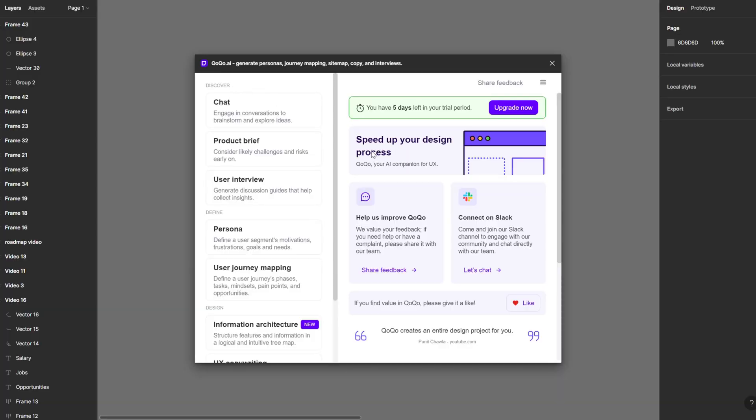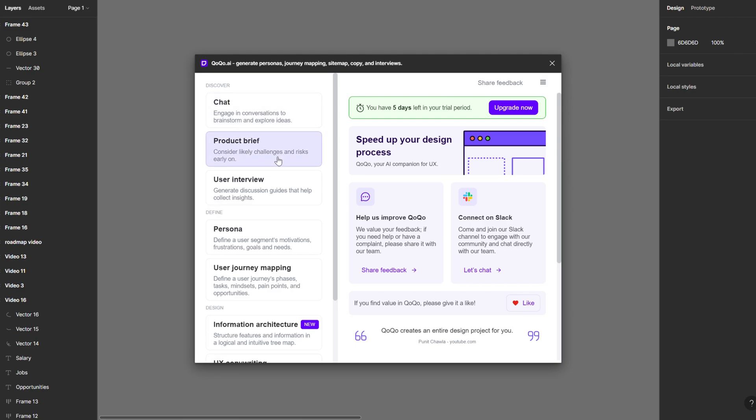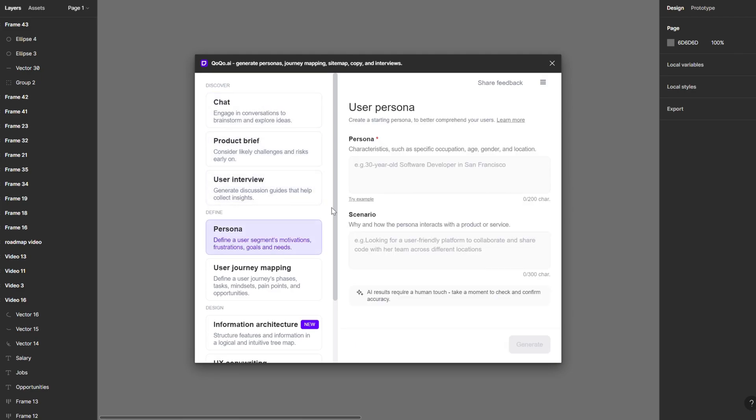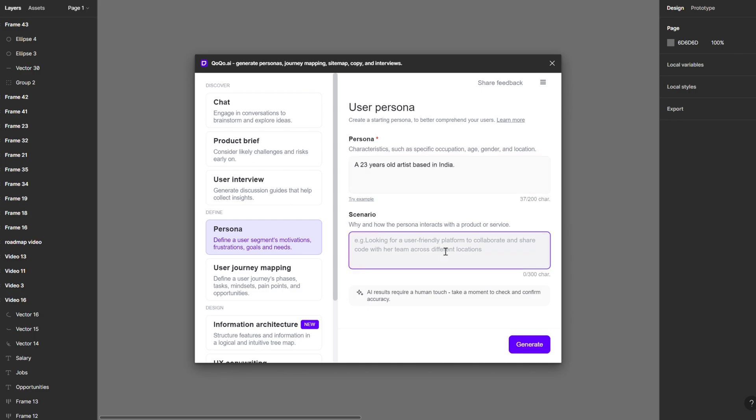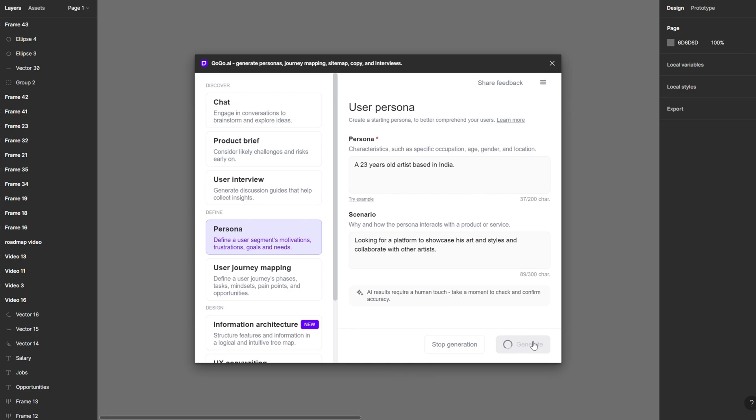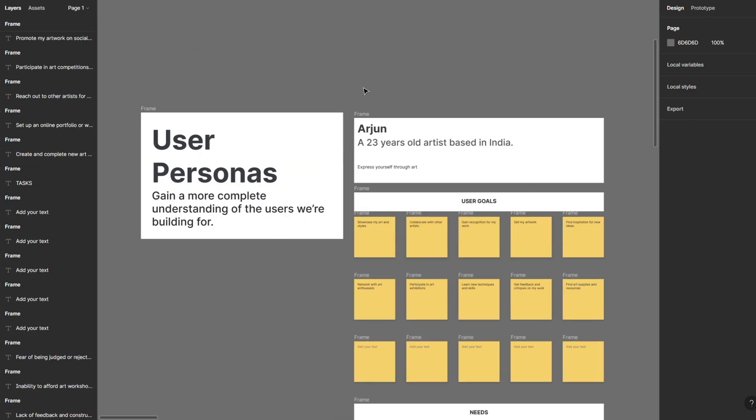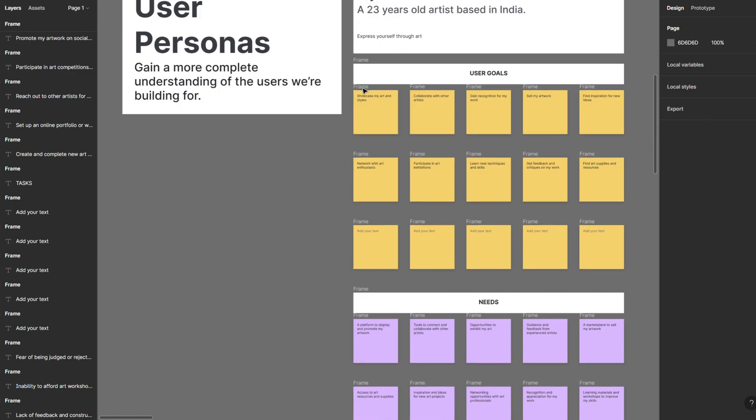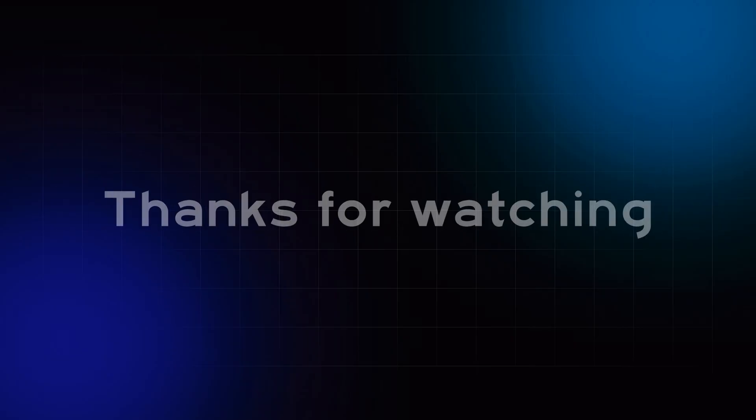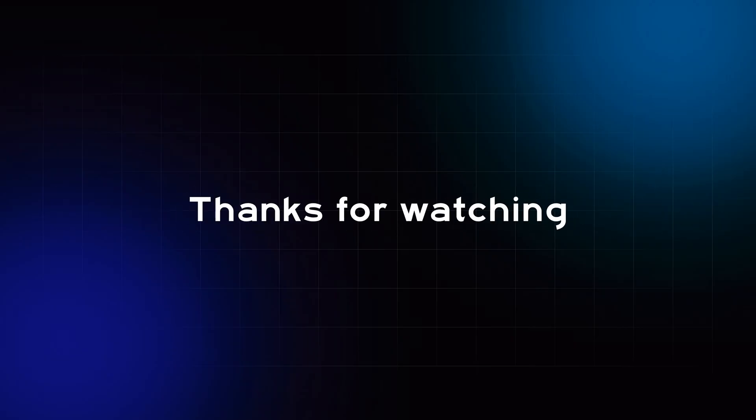Last but not least, we have Coco, an innovative Figma plugin that can really help you in some research methods, whether it be user personas or user interviews. It can create it for you. Select the user persona and what kind of person you are looking for and what scenario you are in, and just in a matter of seconds it will generate a full user persona including goals, needs, frustrations and much more.